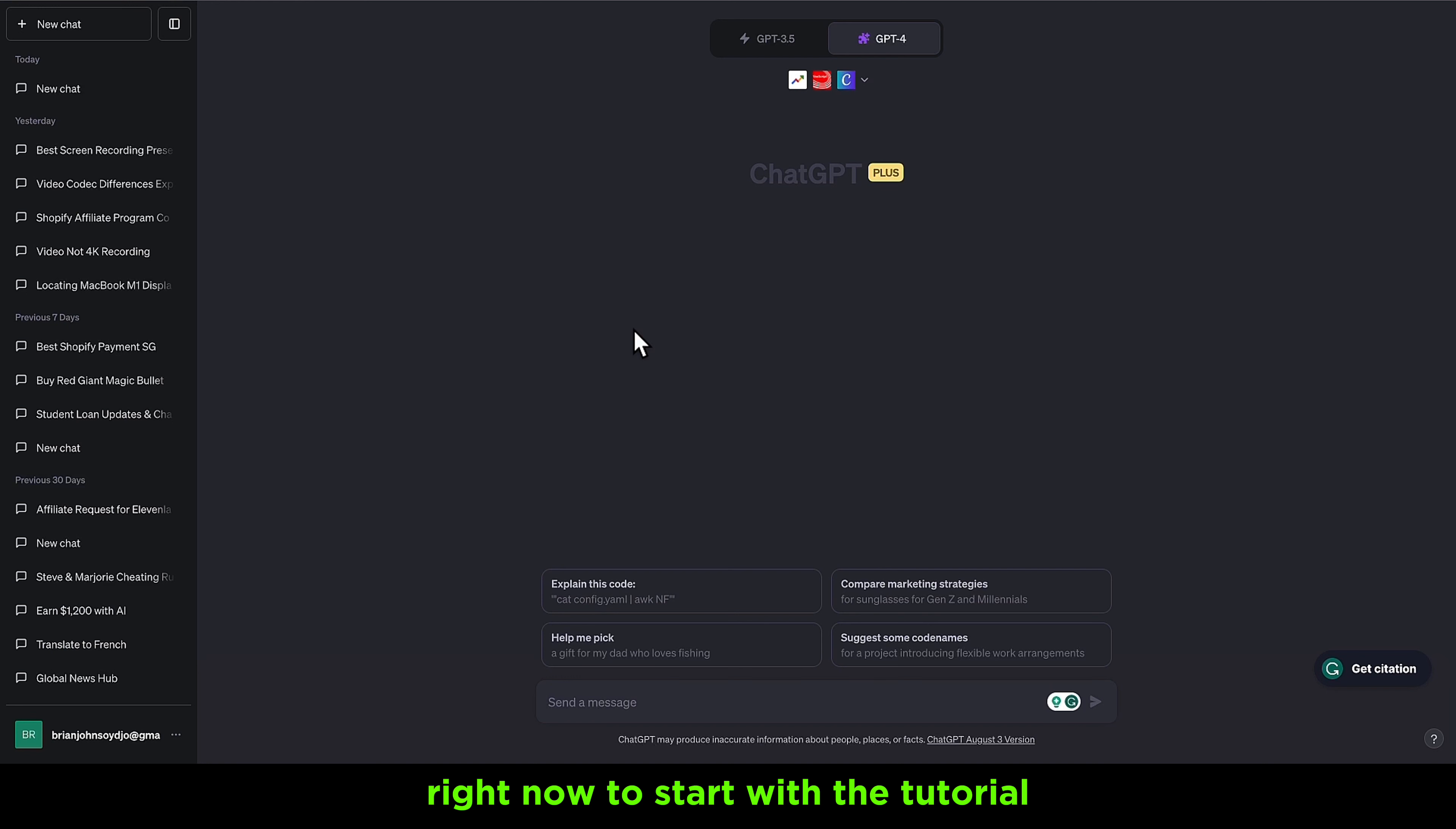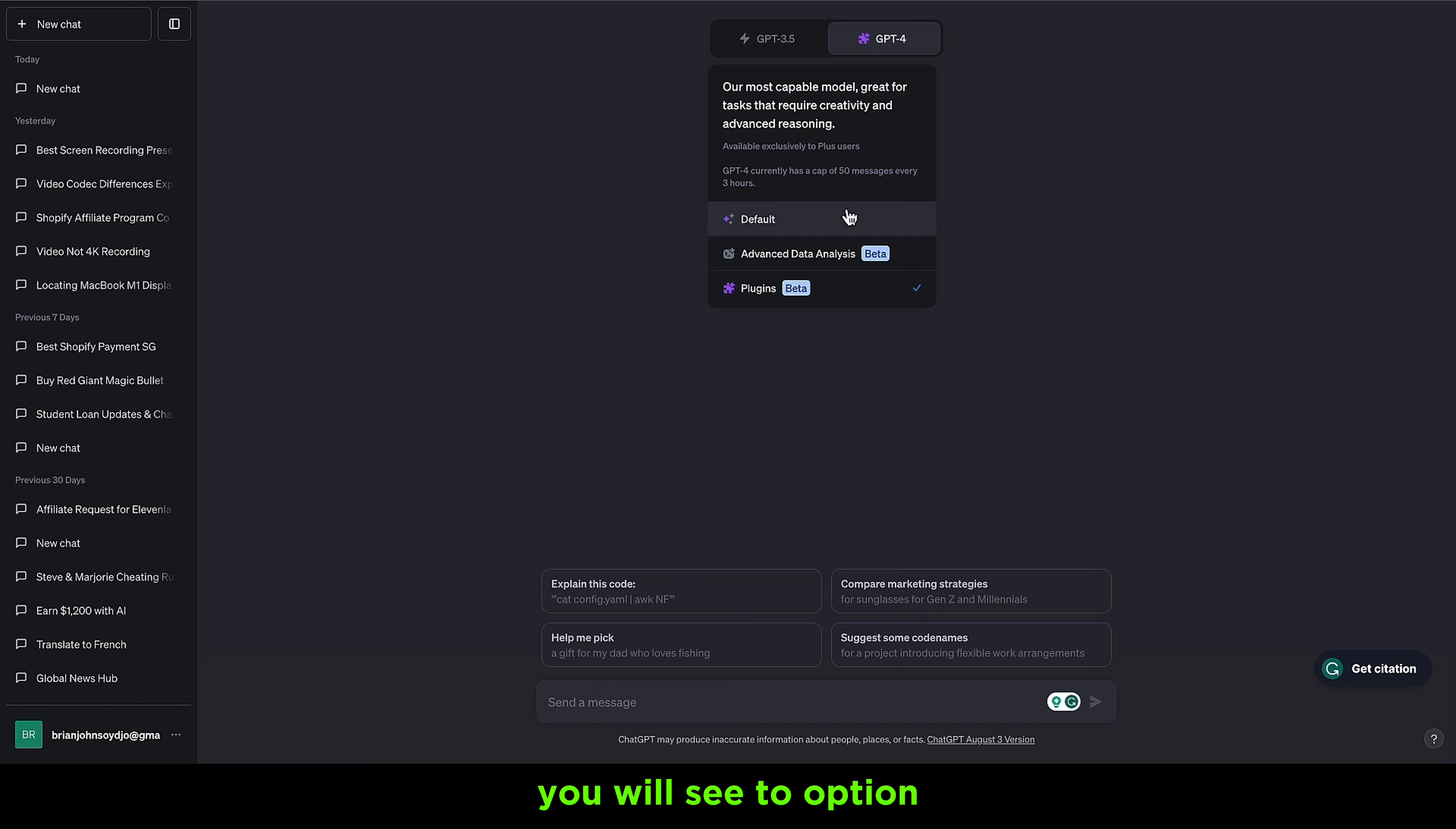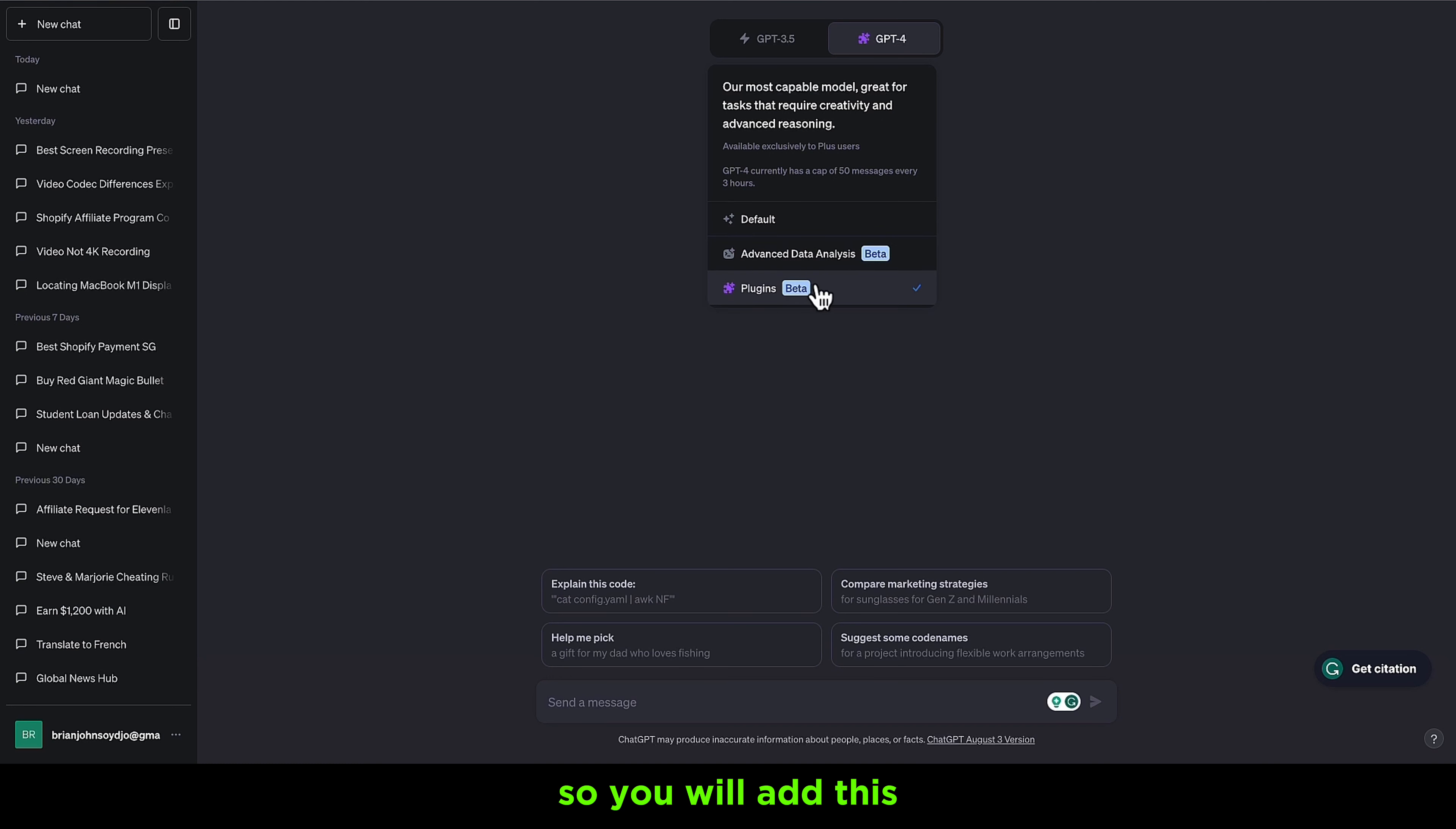In order to do this, you need ChatGPT Plus to get access to the Canva plugin. I already have ChatGPT Plus, so I'm going to add the Canva plugin to it. When you finish registering for ChatGPT Plus, you will click right here and see two options. First, you need to give ChatGPT access to add the plugin feature.